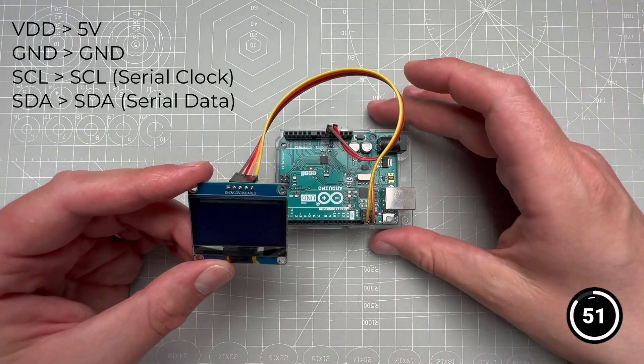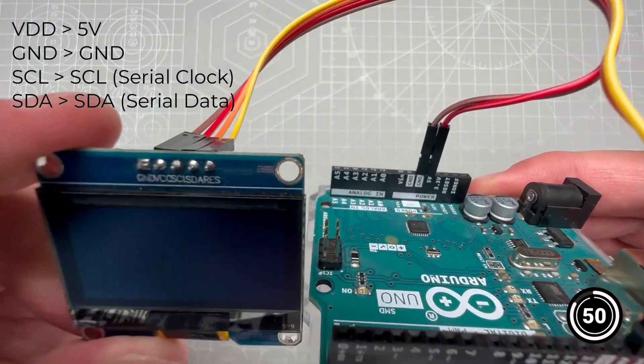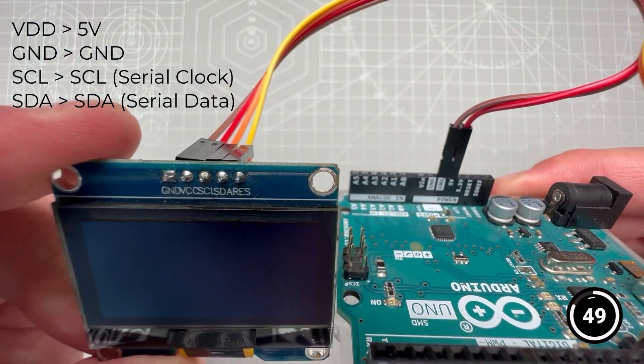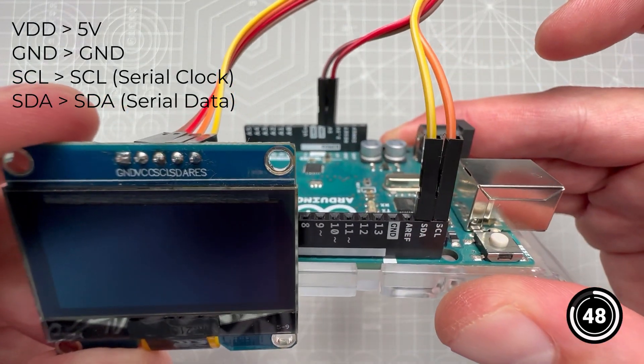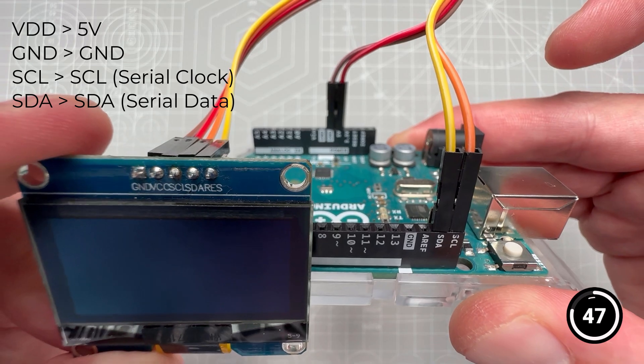You connect the power to 5 volts, ground to ground, SCL to SCL, and SDA to SDA.